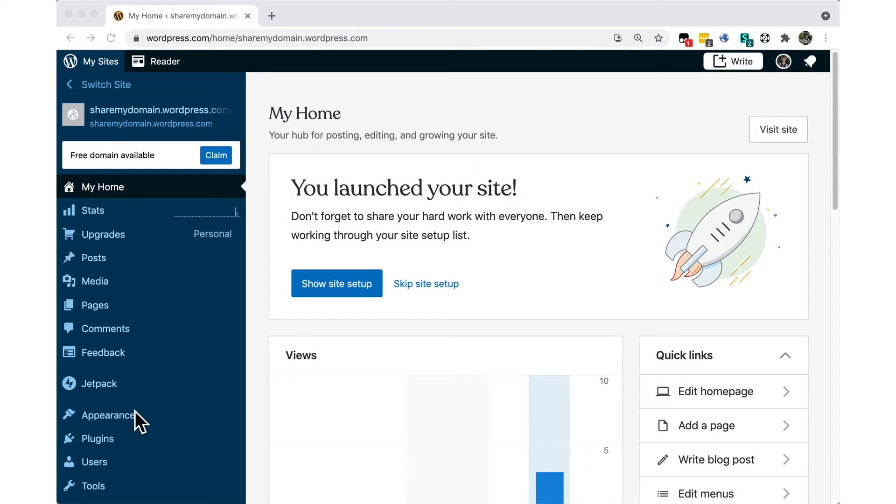Hi and welcome to WordPress.com. This video will show you how to add social sharing buttons to your website or blog. These buttons allow your readers to easily share your content through popular social media channels and other services.